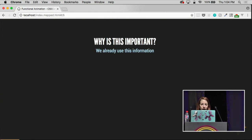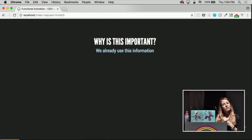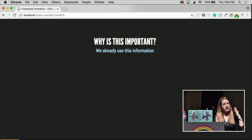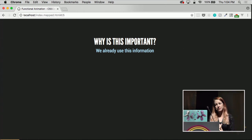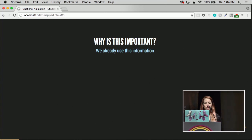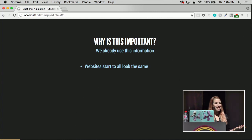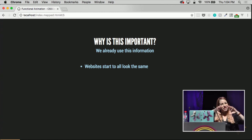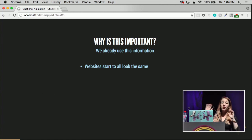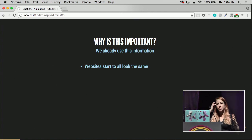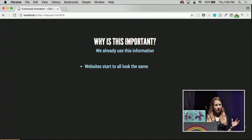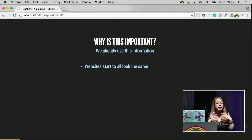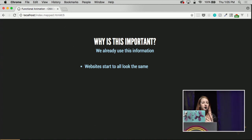So why is this important? Why are we talking about the way that our eyes look around and see these things? We already use this information all the time. Websites all start to look the same because you get used to having the CTA on the right and having the big hero image, so people feel comfortable when they come to a site and know their way around. They don't have to grok all of the information you're giving them at once.